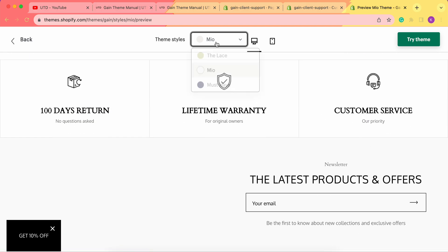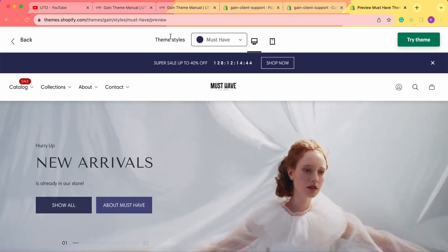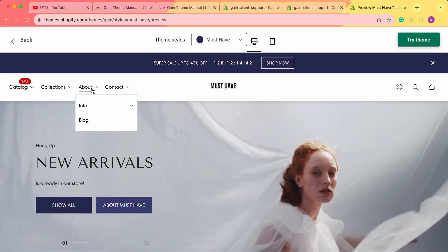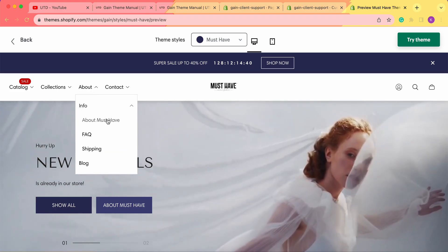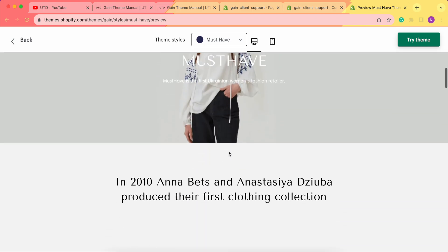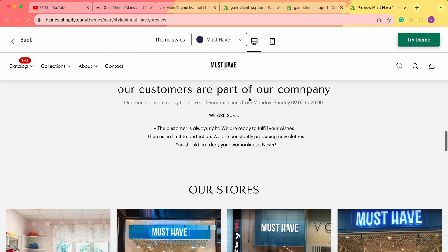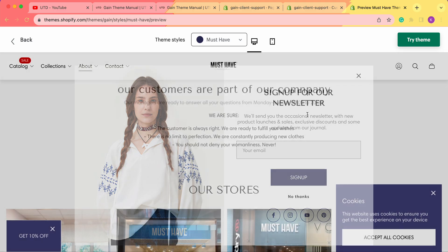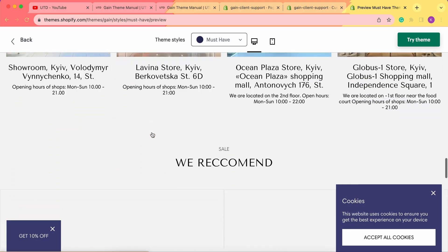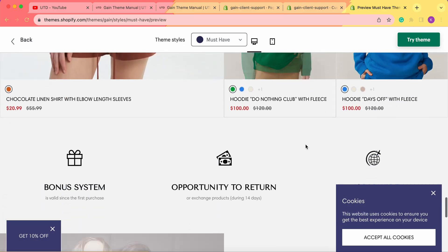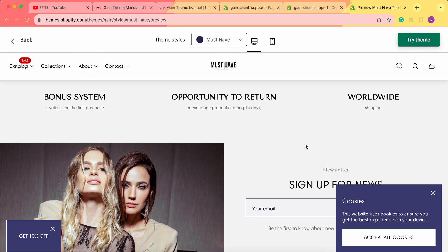Next we have an example for the Must Have theme. When we hover on About, we go to Info and About Must Have. Here we get product examples, store information, locations, and a featured collection. There are several ways to customize your own About Us page.